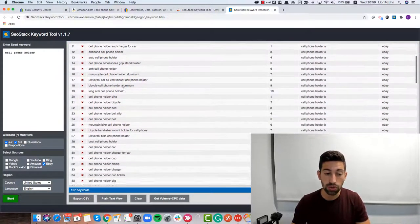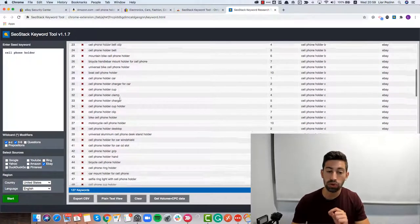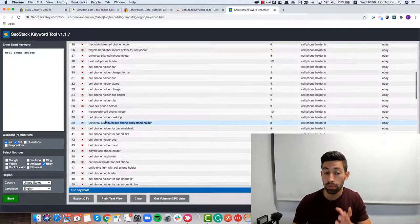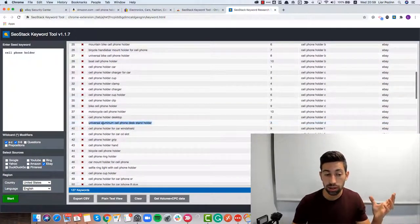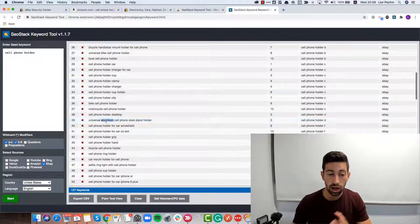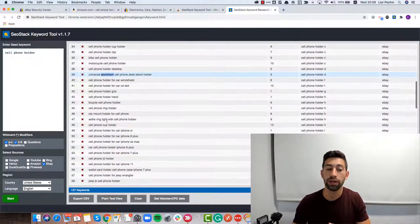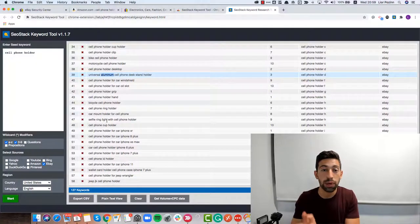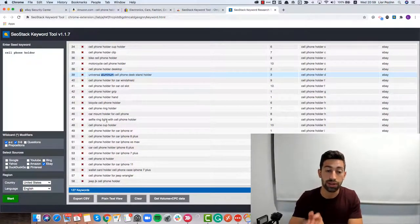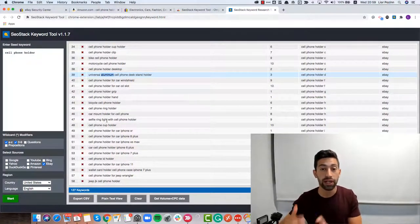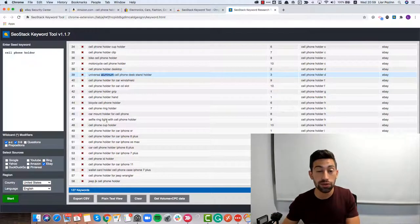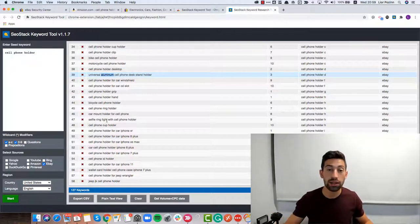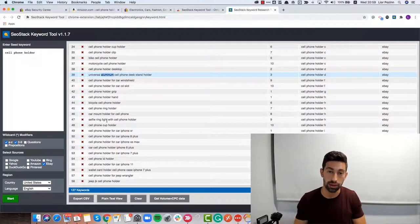But also we can see here more deeper keywords like universal, aluminum and then we can get a really deep idea about what people are searching for. Get some ideas from here, get different keywords from here and build the best title from what we already know that people are searching for.